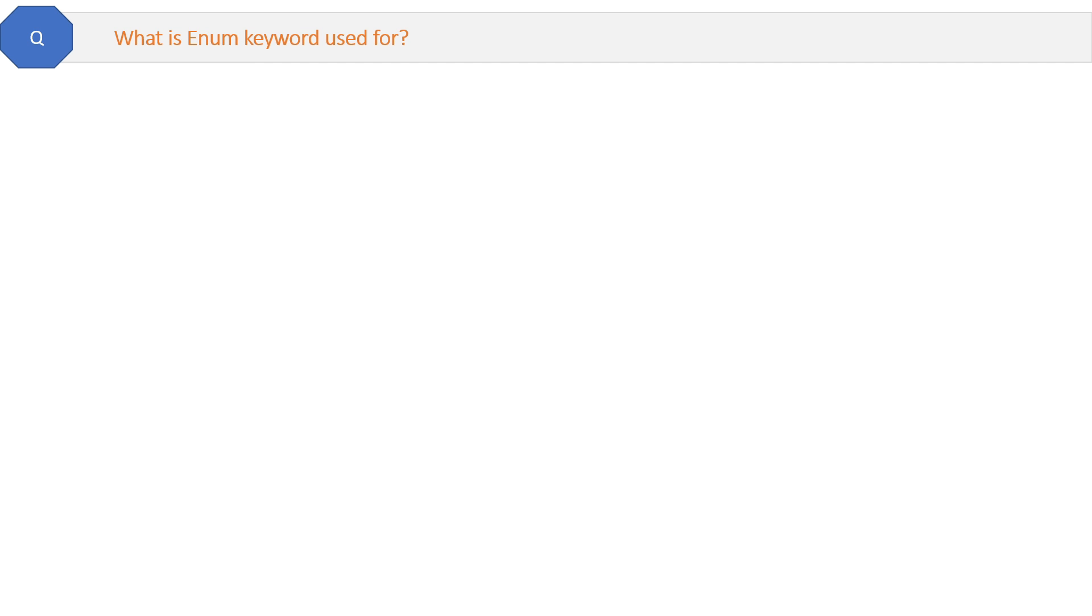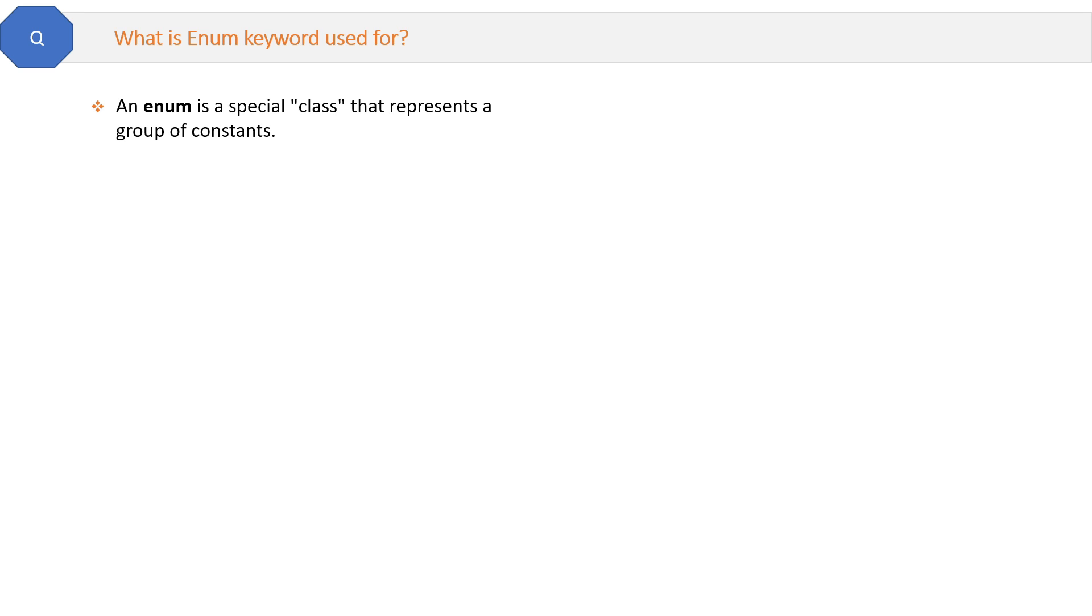What is enum keyword used for? The definition is: an enum is a special class that represents a group of constants. Suppose you have some fixed values in your project and you want to assign numbers to them.